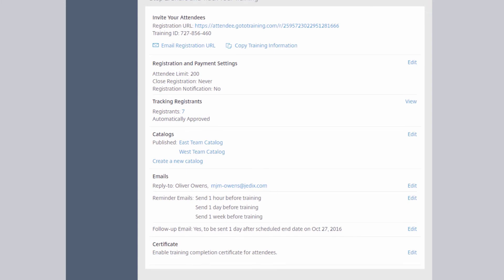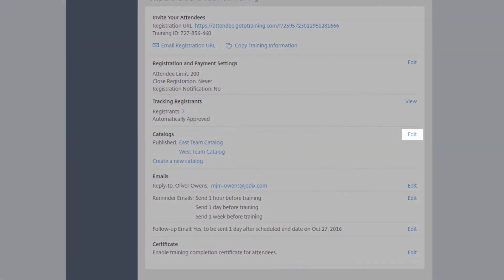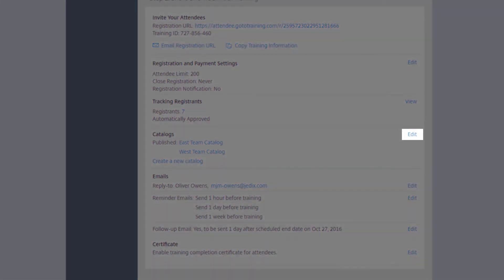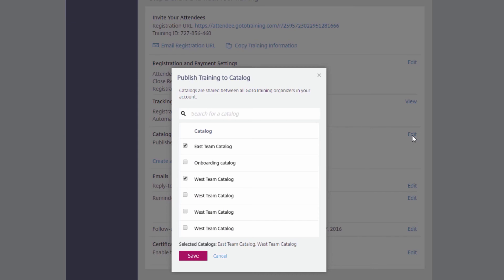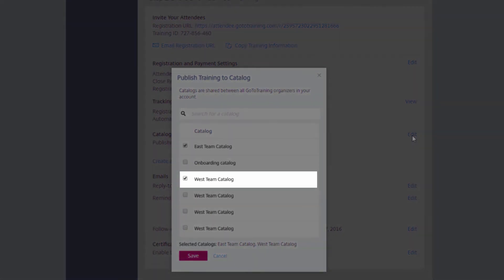To adjust your course catalog, select Edit next to Catalog and make sure that it is selected for publication.